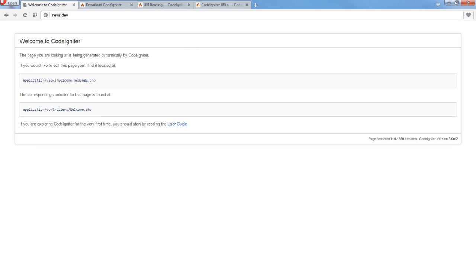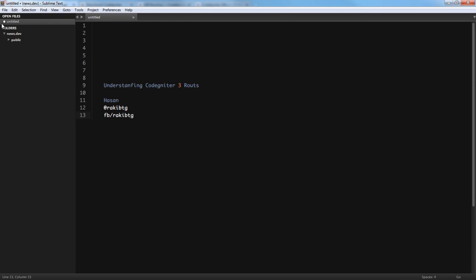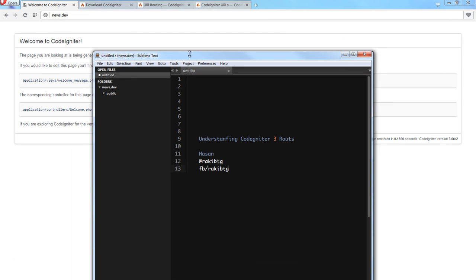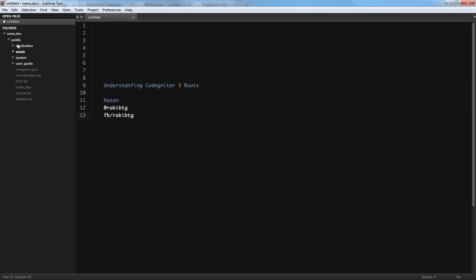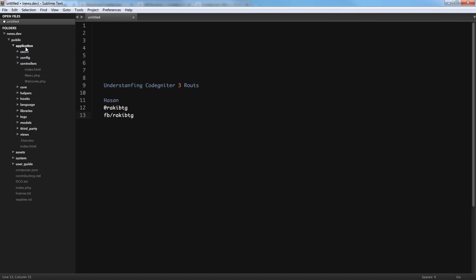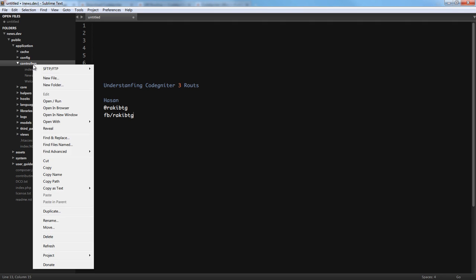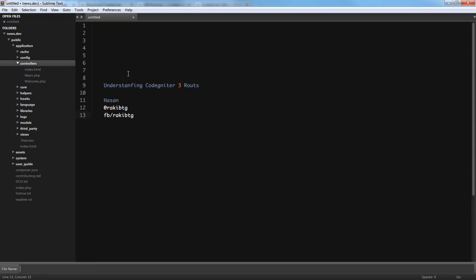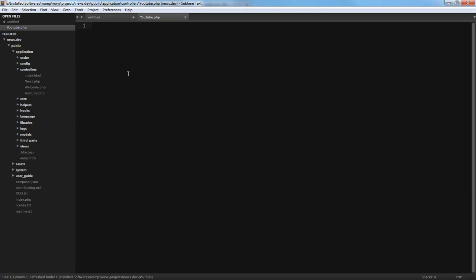First of all, I want to create a new controller. This is my setup right here — the news.dev domain is just a virtual domain, not an actual domain. Our controller lives inside the application directory, then inside the controllers directory. So I'm going to create a new controller called youtube.php.